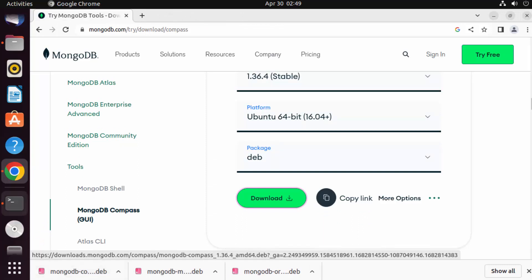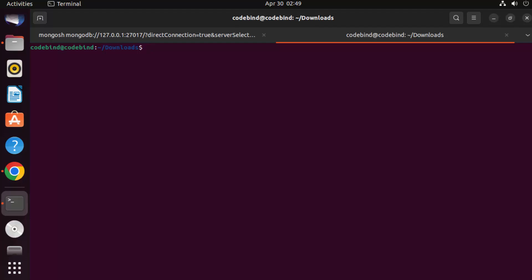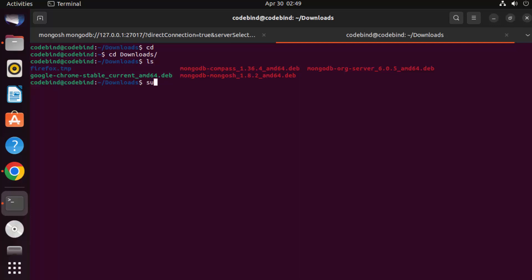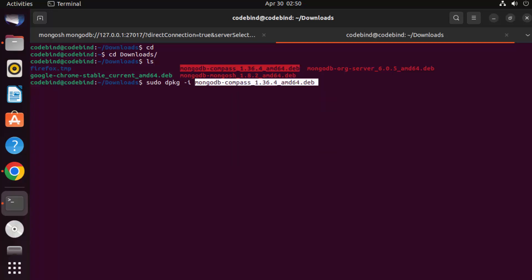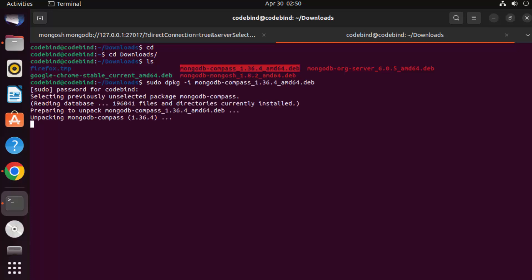Once the .deb file is downloaded, the installation procedure is straightforward. Navigate to your Downloads folder, run 'ls' to see the name of the MongoDB Compass .deb file. Run 'sudo dpkg -i' followed by the file name, provide your Ubuntu password, and press Enter to install MongoDB Compass.